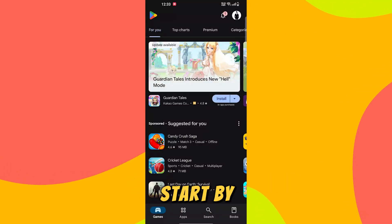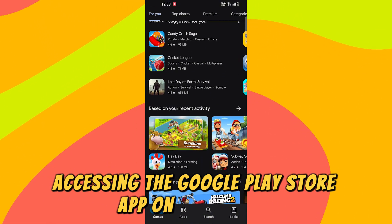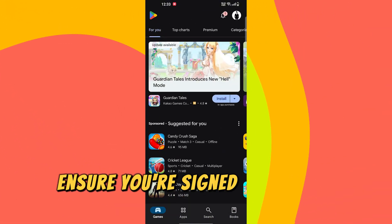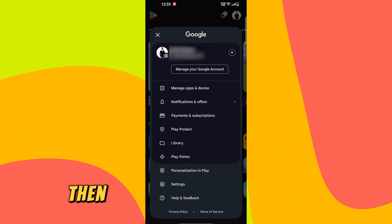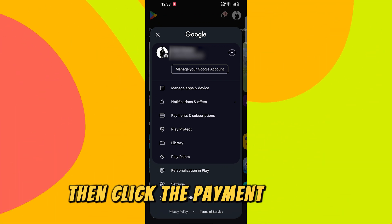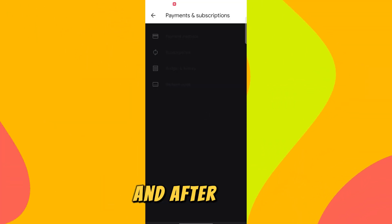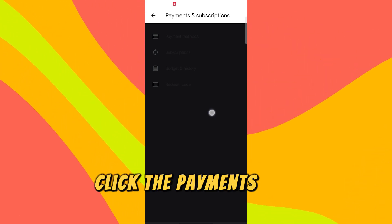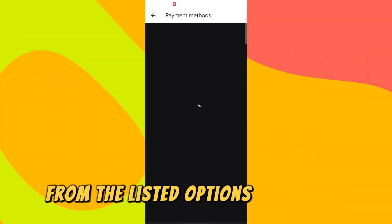Start by accessing the Google Play Store app on your phone. Ensure you're signed in to your account. Then click the payment option at the lower part of the home screen, and after that click the payments and subscriptions option from the listed options.